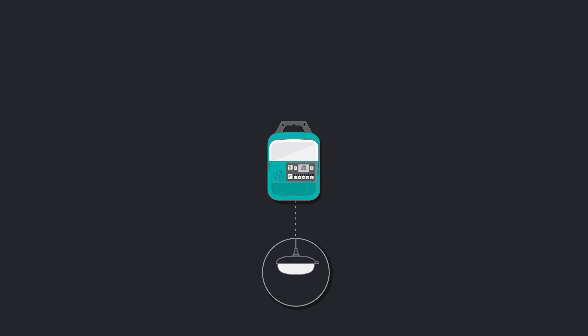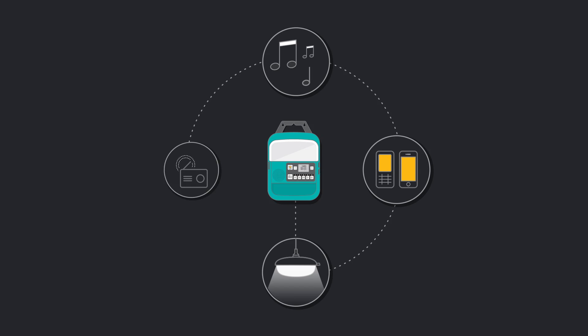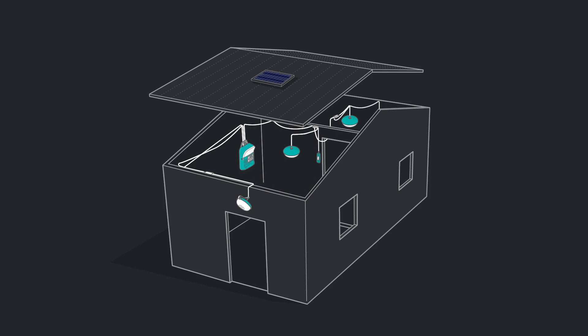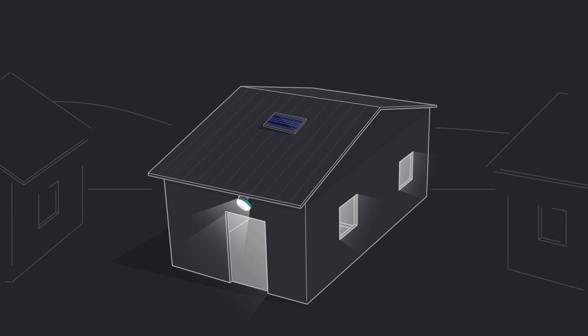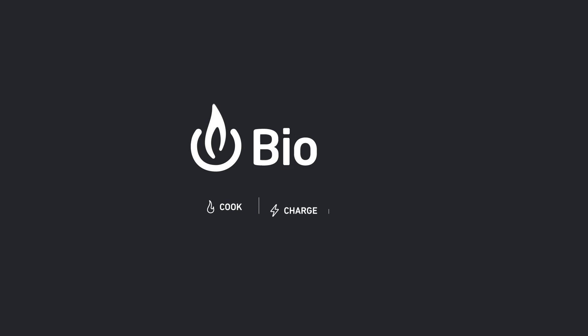The internal 20 watt hour battery keeps everything running after sundown. Fill your home with light, music, and power with the SolarHome 620.